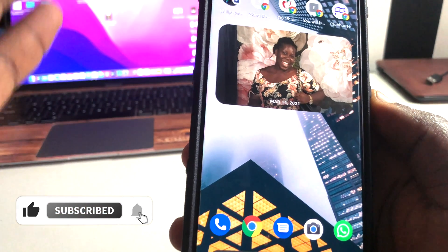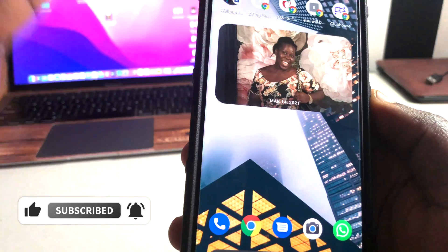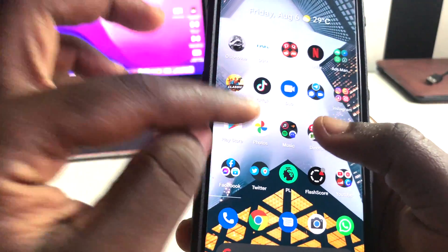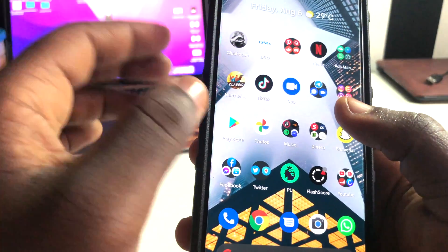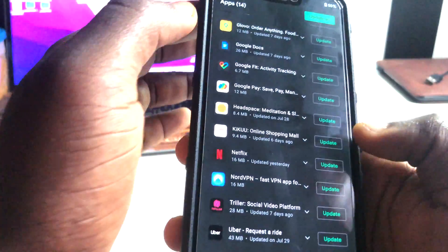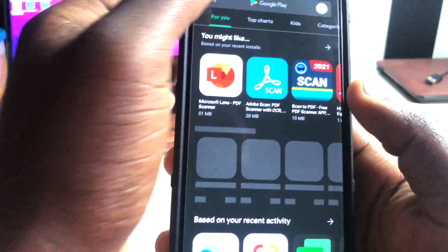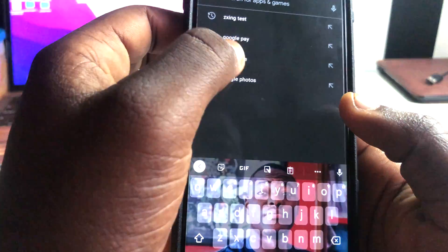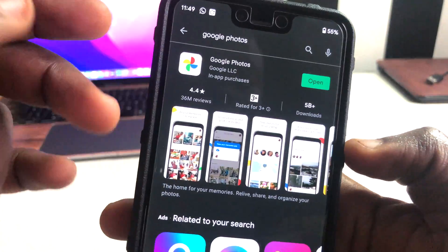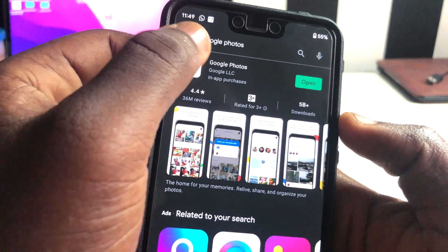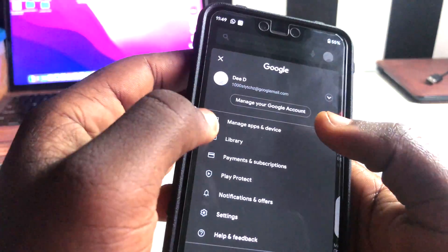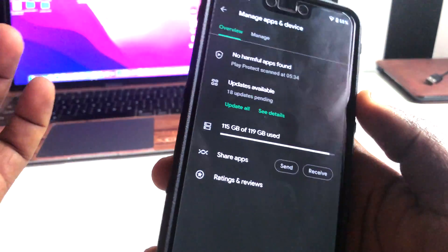Before you get this working or before you see this widget, what you need to do is go to your store and check if there are any updates available before you start thinking of getting this widget. If you don't update your app you're not going to be able to see this feature. Search for Google Photos and check if there are any updates available — I just updated mine not long ago and that's why I have this.